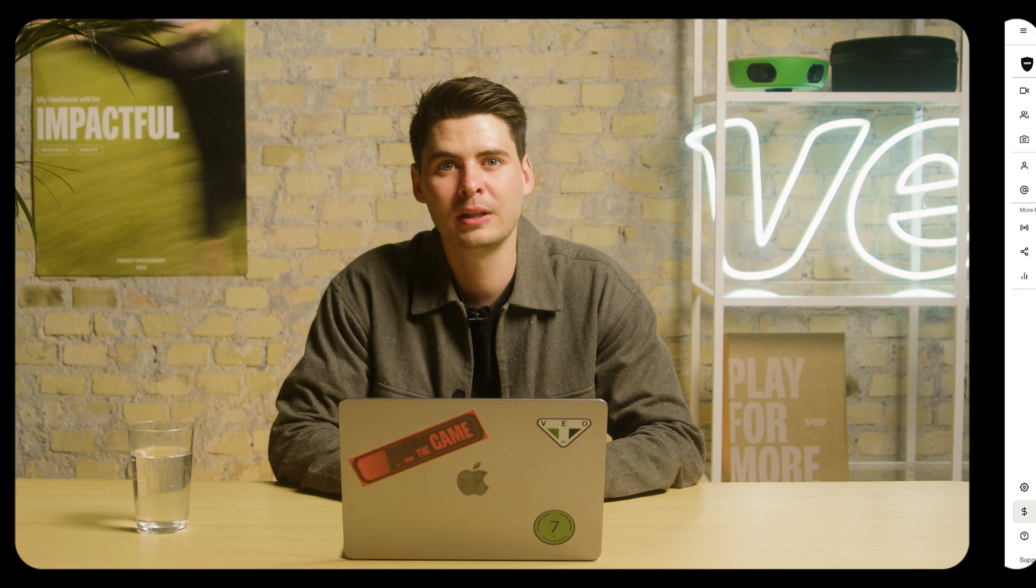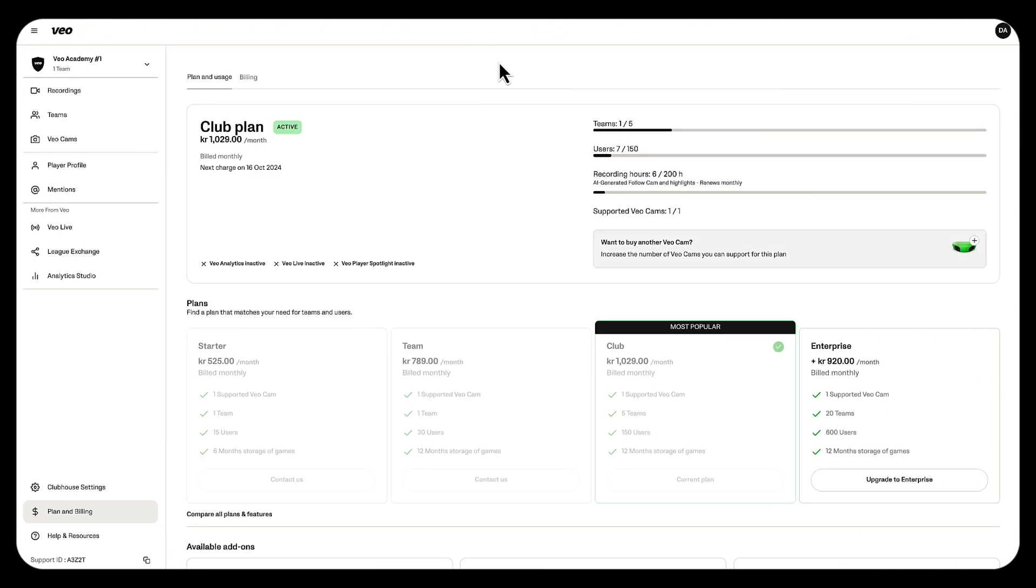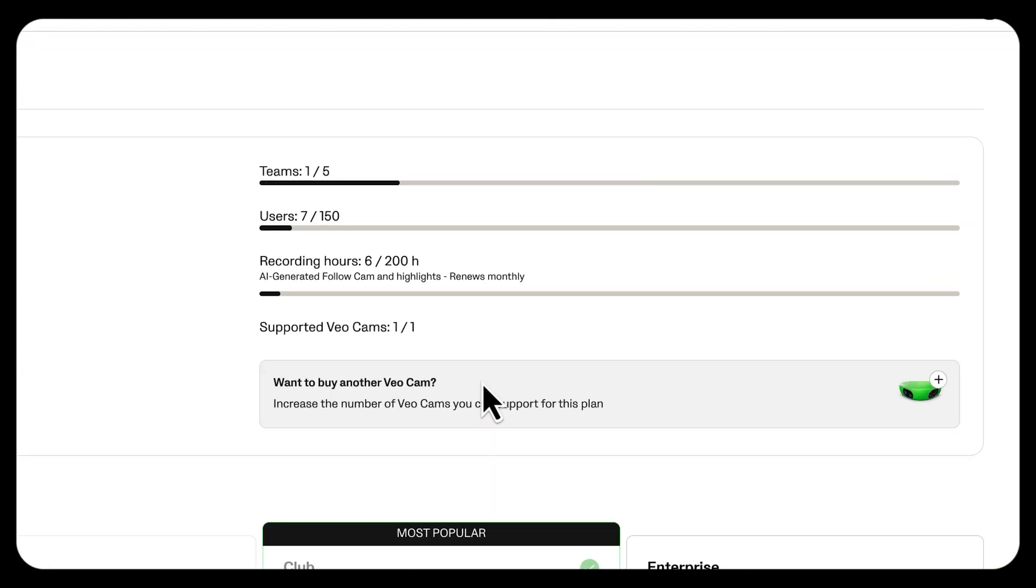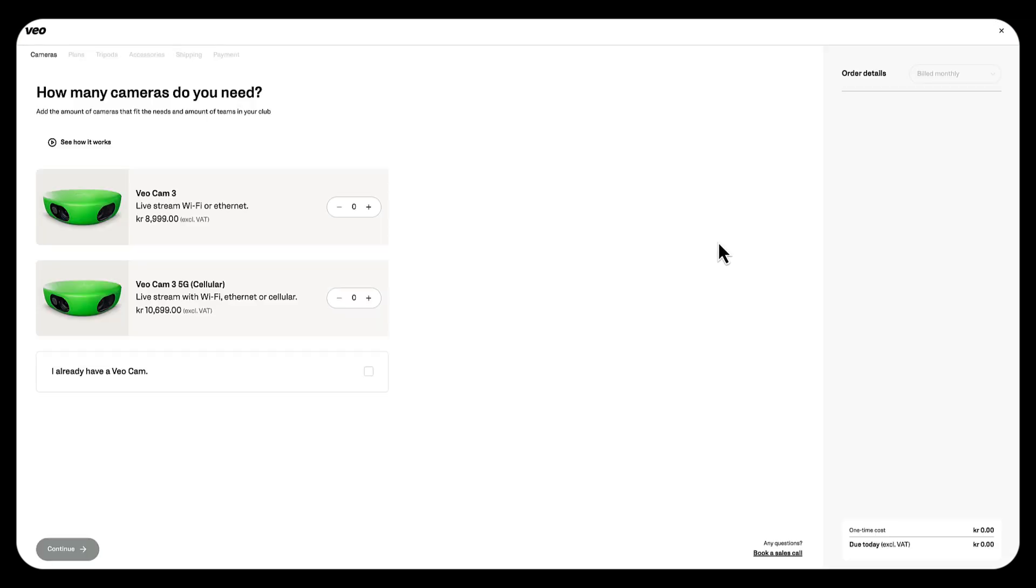Let's take another example where you might want to add an additional camera or seat to your subscription. From the plan and billing page, simply click on the want to buy another cam button and this will guide you into the checkout process. Now say you've purchased a second camera from a reseller or a third party marketplace and you just want to add a subscription.